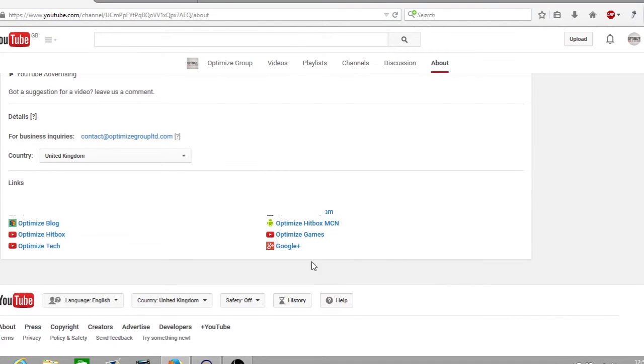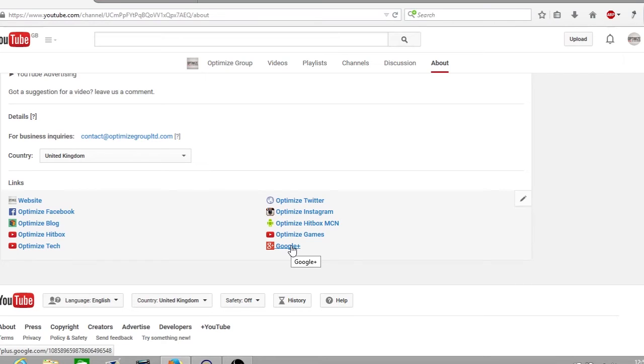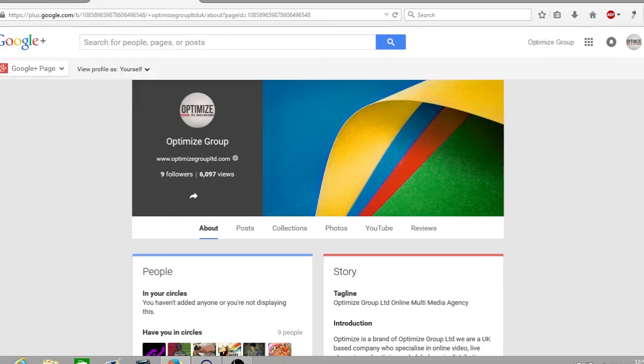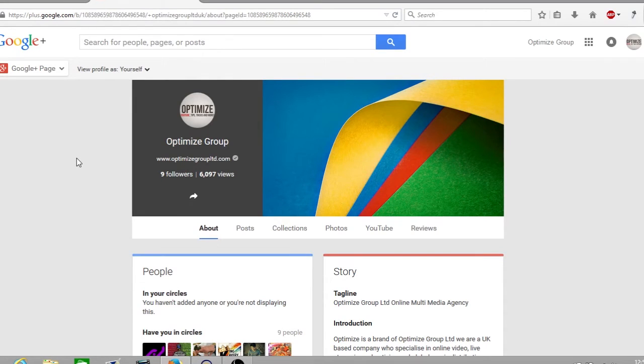Now I've already opened up my Google Plus page so I'll take you over to that now. And now we're on the Optimize Group Google Plus page. This is where you have to set your YouTube email notifications, how you can turn them on and turn them off.